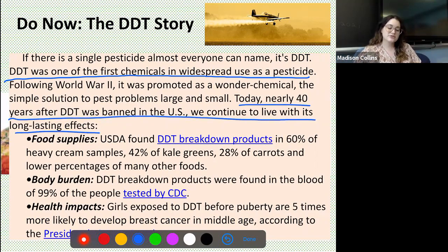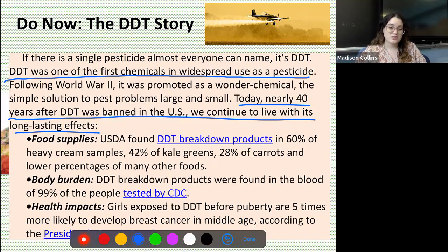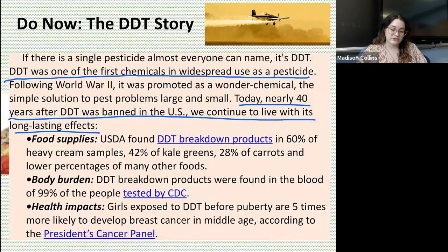In terms of food supplies, the USDA found DDT breakdown products in 60 percent of heavy cream samples, 42 percent of kale greens, 28 percent of carrots, and a lower percentage in many other foods. In terms of the human body, DDT breakdown products were found in the blood of 99 percent of people tested by the CDC. In terms of health impacts, girls exposed to DDT before puberty are five times more likely to develop breast cancer in middle age, according to the president's cancer panel.